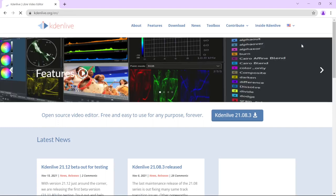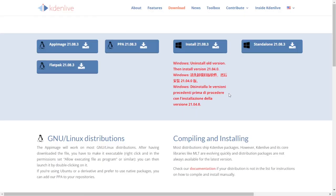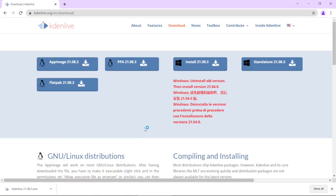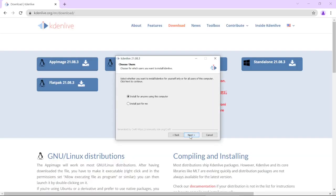We will use Kdenlive, a great Libre video editor. You have to download the installer for your platform, double click, etc. The link is in the description.